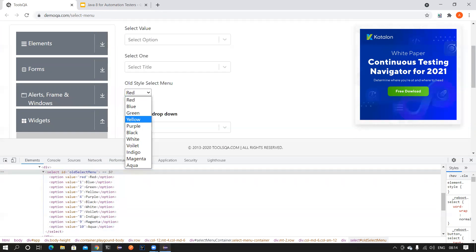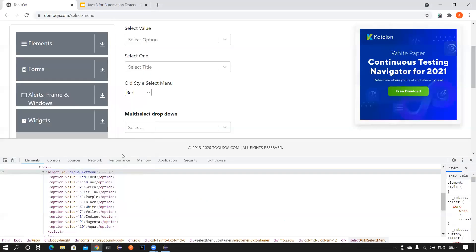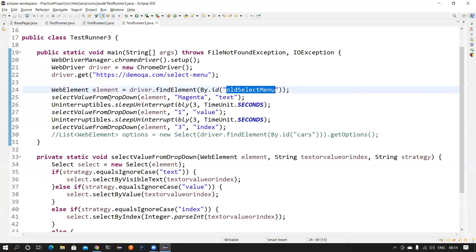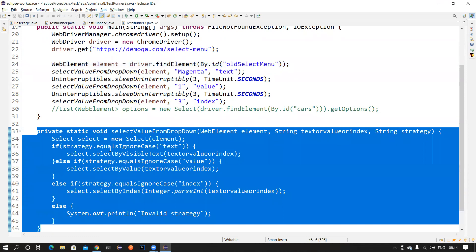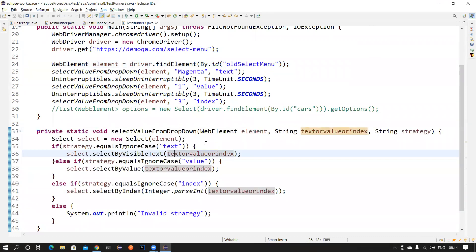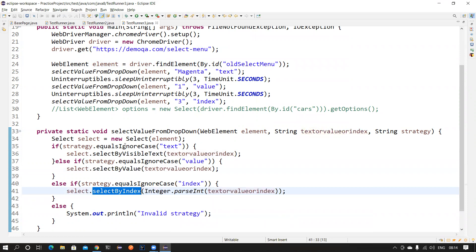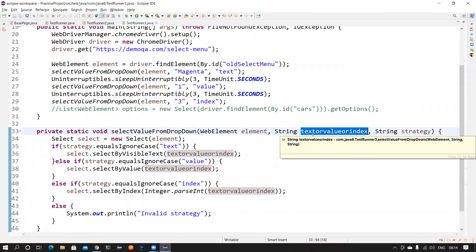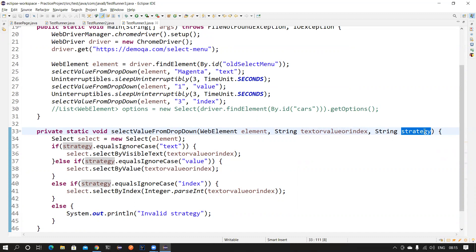I want to select this dropdown. I've created a WebElement reference using its ID. Normally if you want to reuse something, you create a reusable method — that's what I've done. This is a very common method to select a value from a dropdown based on three different ways: select by visible text, select by value, and select by index. I've wrapped all of them in this method — this is the conventional, imperative way of coding. You pass your WebElement, the text or value or index, and also specify the strategy.